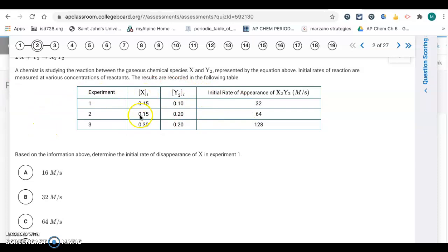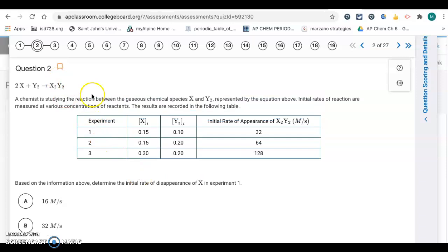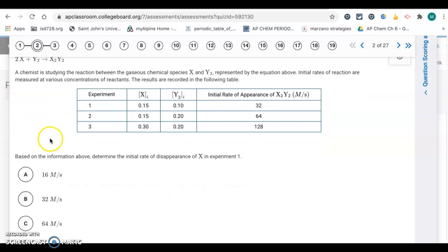Question number two uses the same method of initial rates. The question asks us to determine the initial rate of disappearance of X in experiment 1. We look at the balanced equation — X has a coefficient of 2. In experiment 1, the rate of appearance of X₂Y₂ is 32 molarity per second. Since X has a coefficient of 2, its rate is twice that of X₂Y₂ — it's just a mole ratio. X gets consumed twice as fast, so we double 32 to get 64. Letter C.